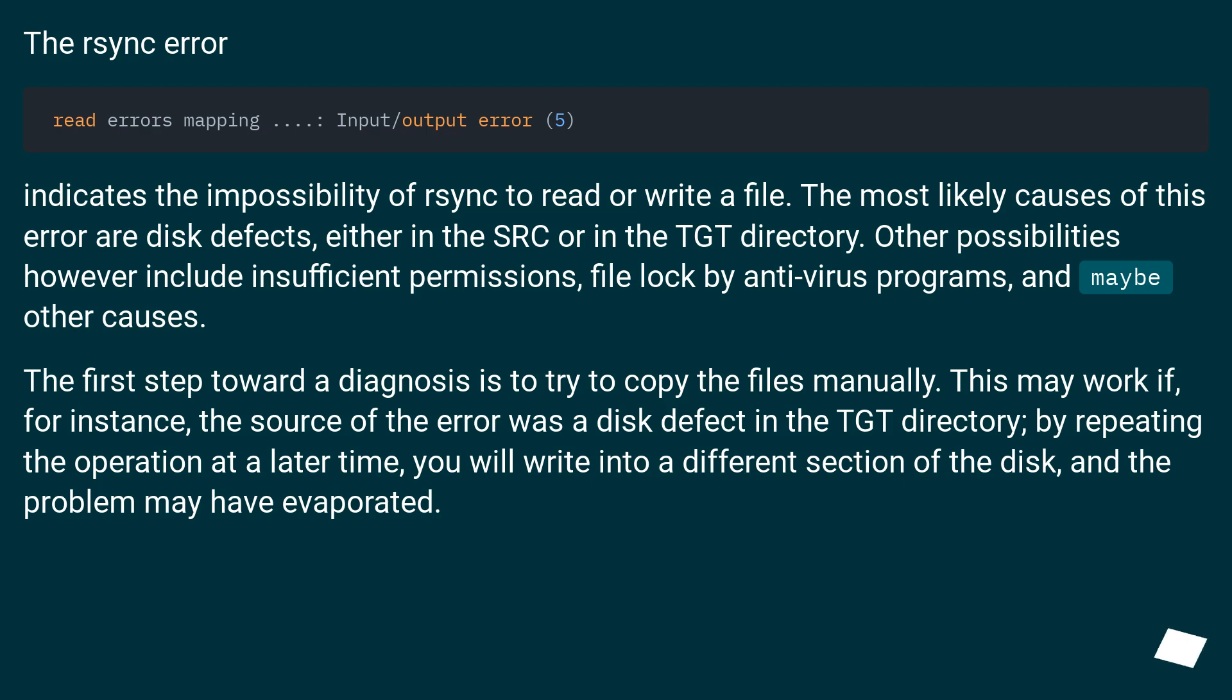The rsync error indicates the impossibility of rsync to read or write a file. The most likely causes of this error are disk defects, either in the source or in the target directory.